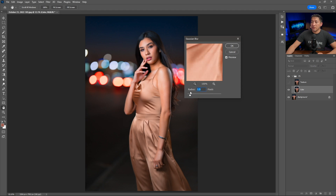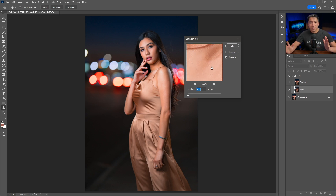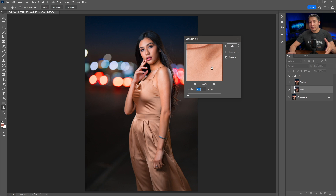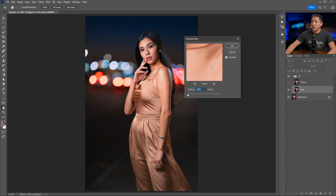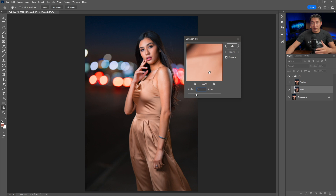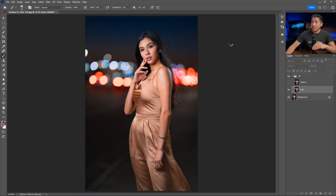For the radius, you want something really low so you can still see texture. A good safe bet is four to five for 42-megapixel files. Around three works for 24 megapixels, and seven or eight for 61 megapixels. You basically want a little bit of blur in the clothing, so I'll keep it at five and click OK.